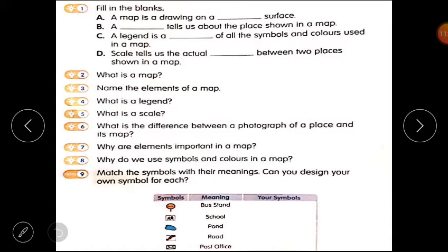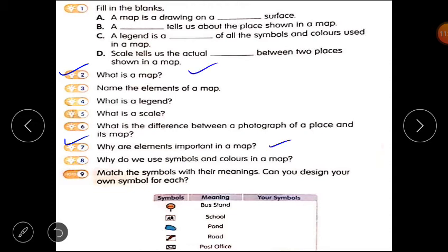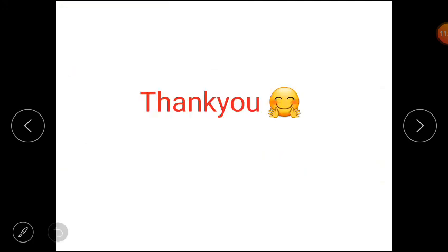Now it's time for practice questions. You have to do practice question number 2: What is a map? A map is a drawing of the earth or a part of the earth on a flat surface. Maps are used for many purposes. And you have to do question number 7: Why are elements important in a map? Without elements, maps are incomplete. Thank you, students, for watching this video.